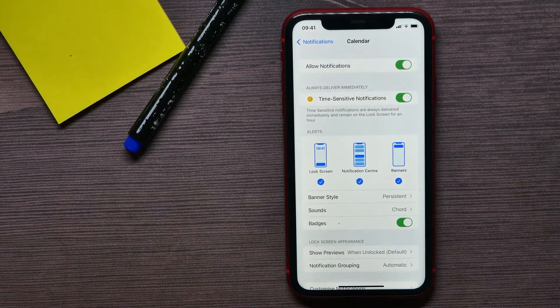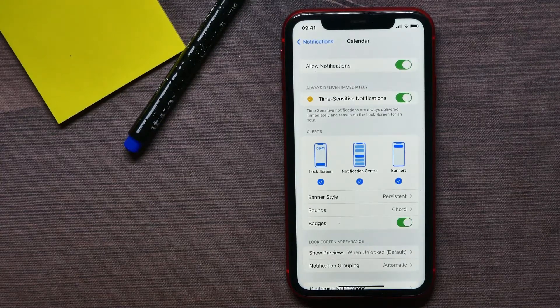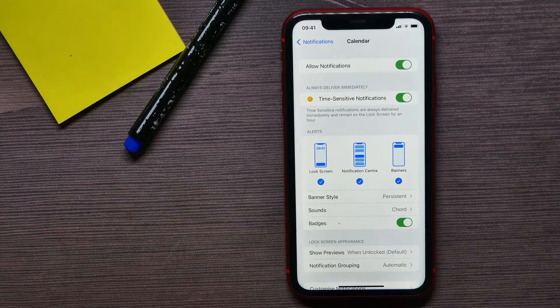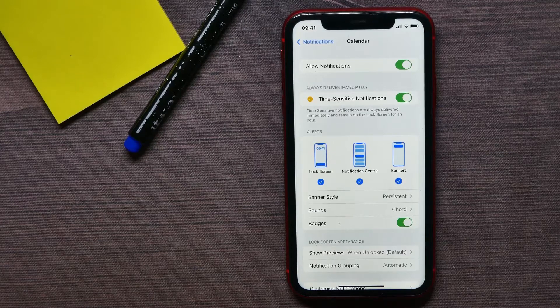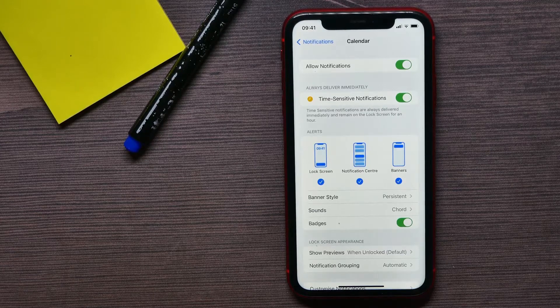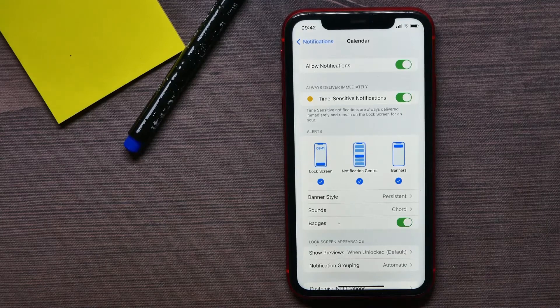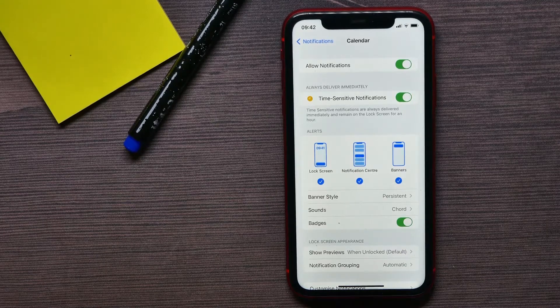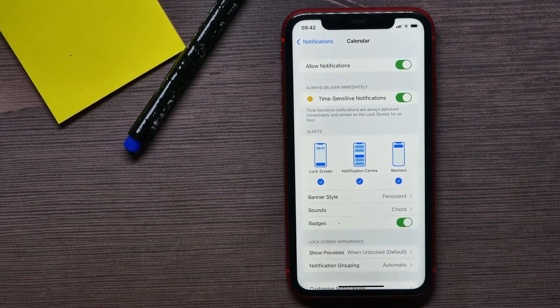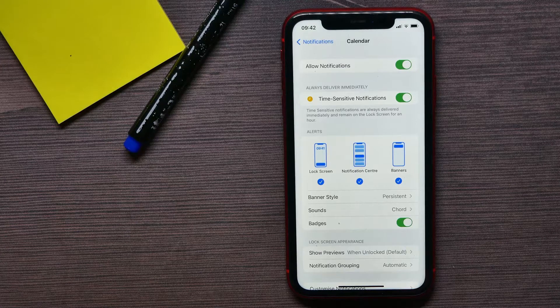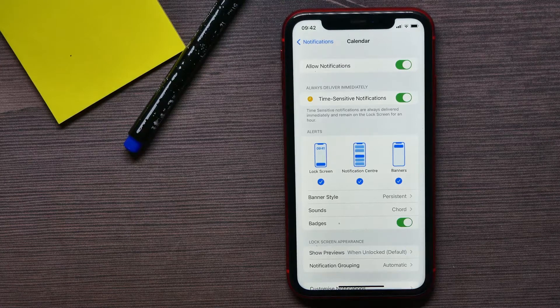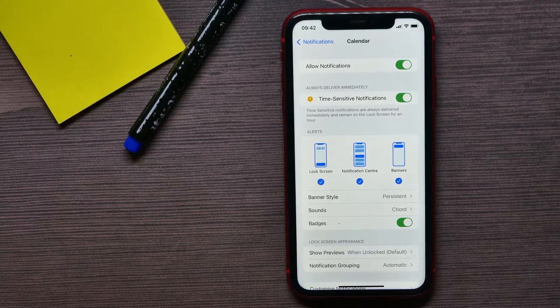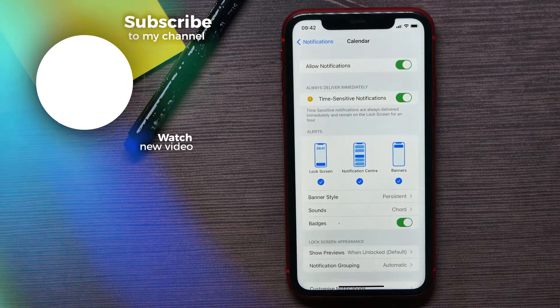Once it's enabled, time sensitive notifications will always be delivered immediately and remain on the lock screen for an hour. That's a cool feature to see urgent notifications always in the first position on the home screen and to hide them when they're not urgent anymore.